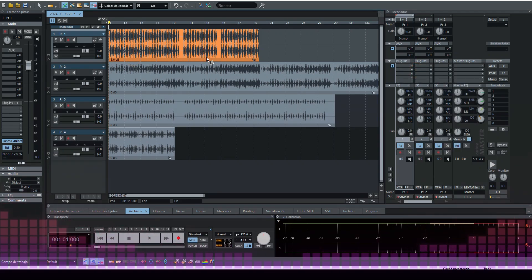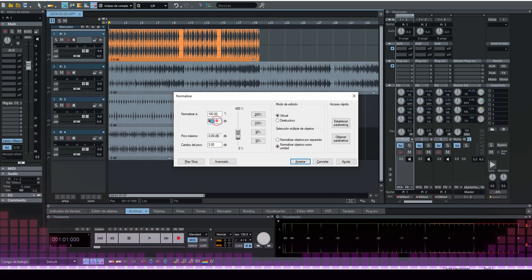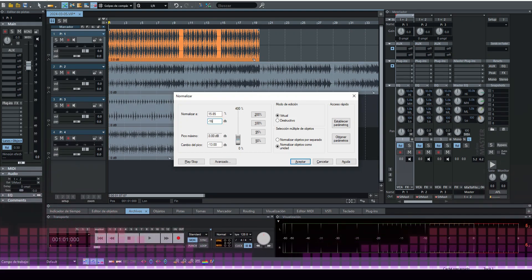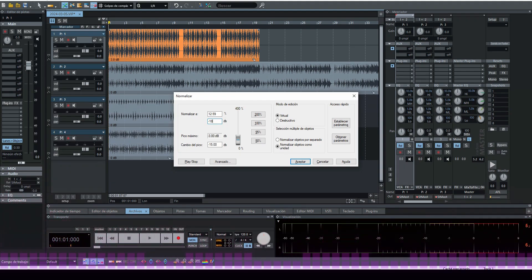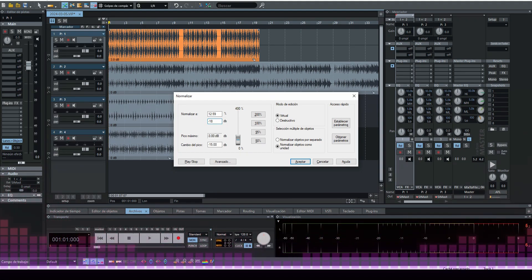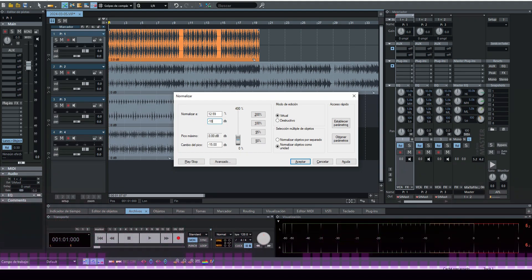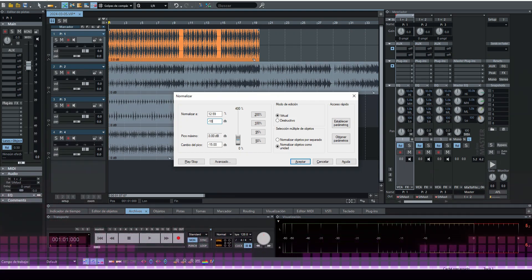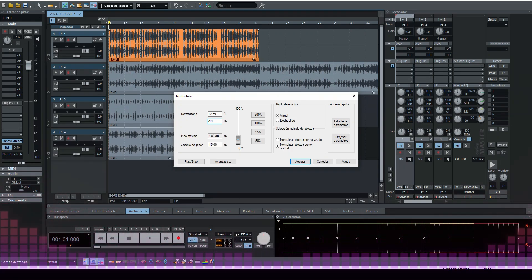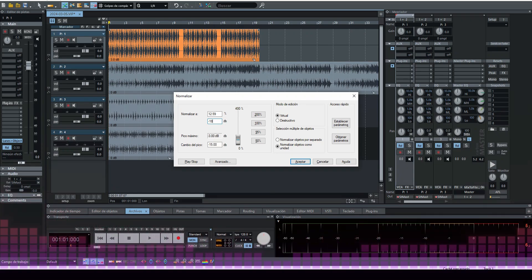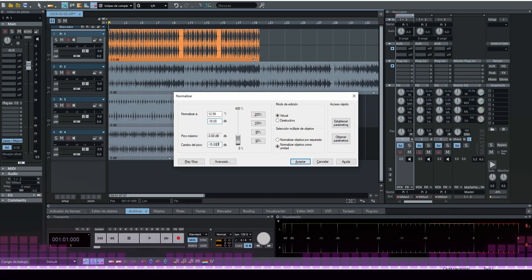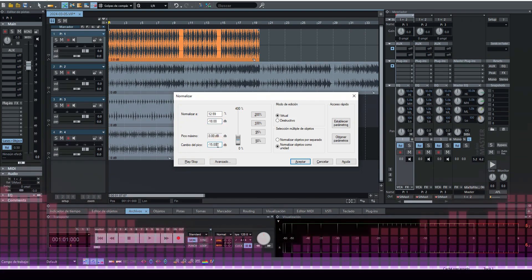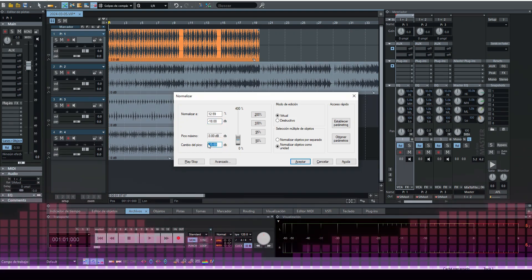We're going to Shift+N or Mayúscula+N and here we're going to give it for example -18. If we're going to work at -18 or -6, in my case I start to produce at -18, I mix at -6, so that everything stays at -6 to do the mastering process.